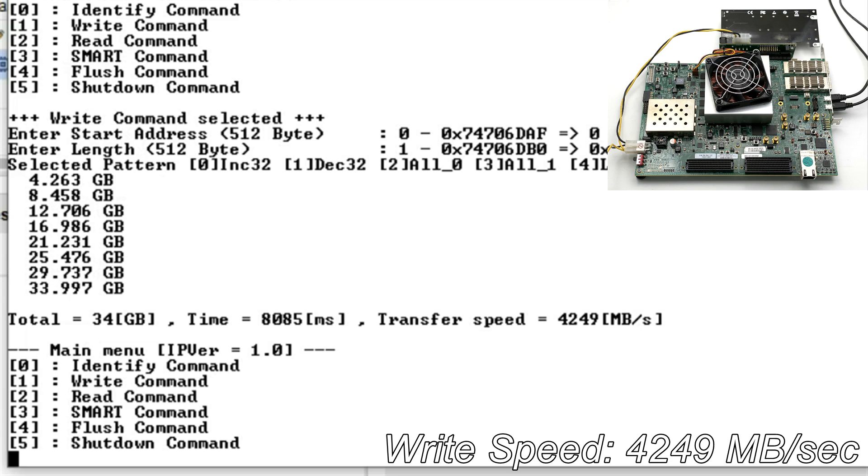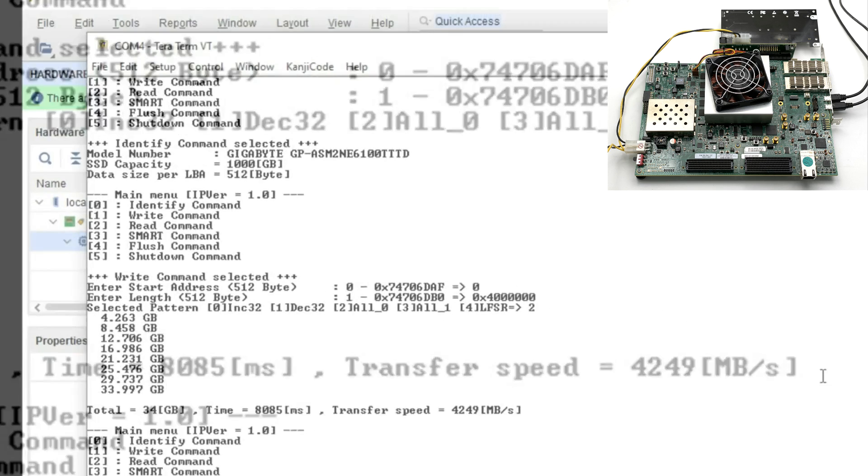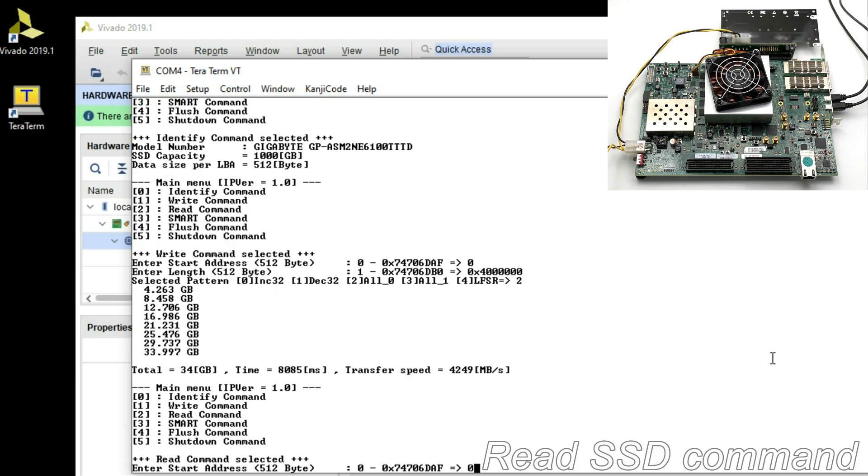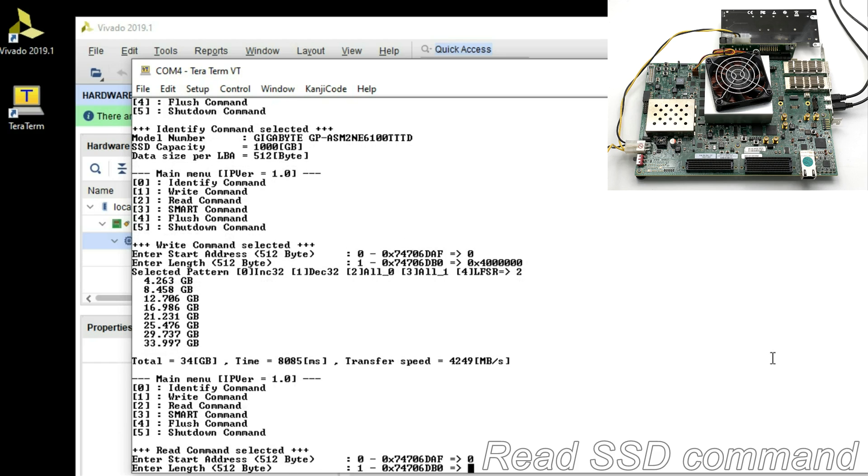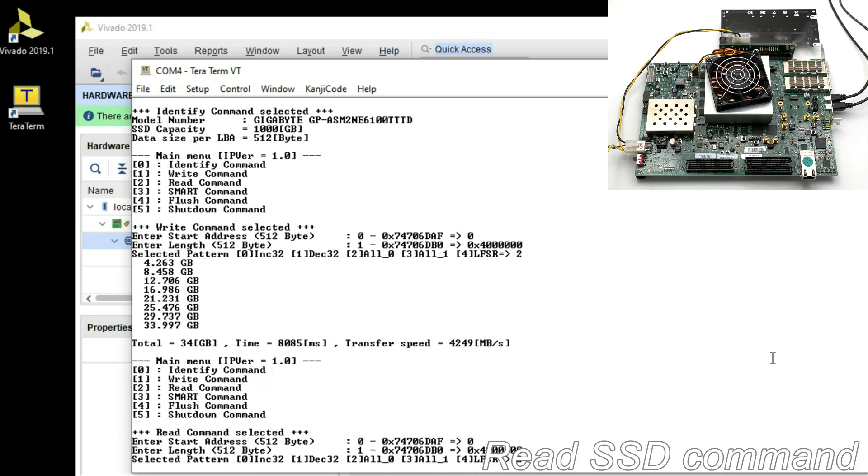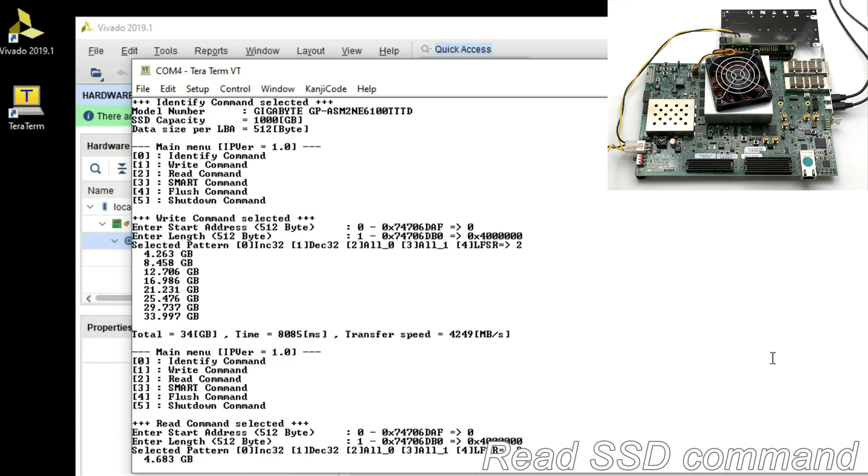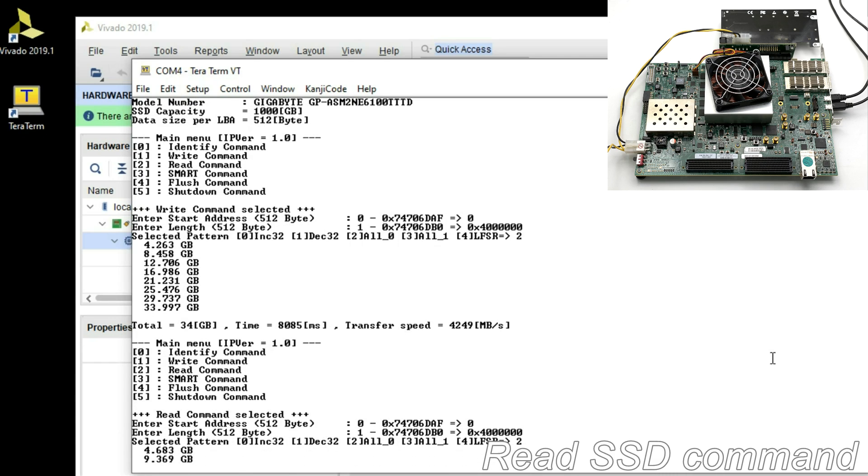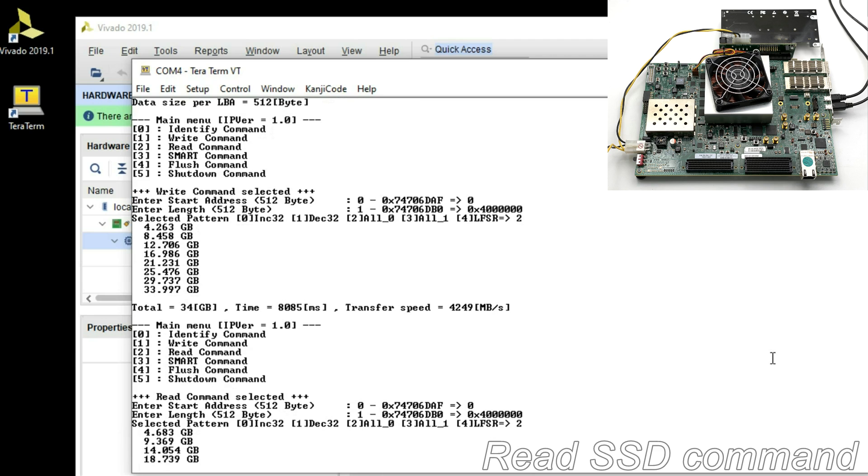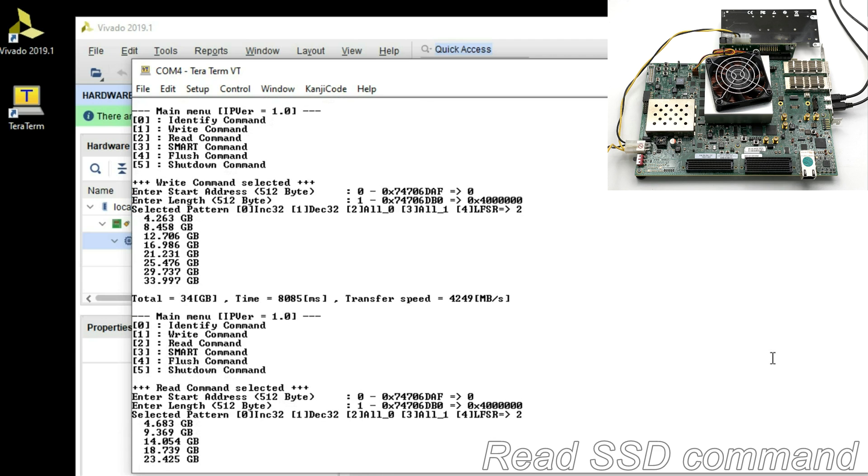Read SSD command to input start sector address, the number of sector size and data pattern. During reading, the display shows total transfer data size every second.